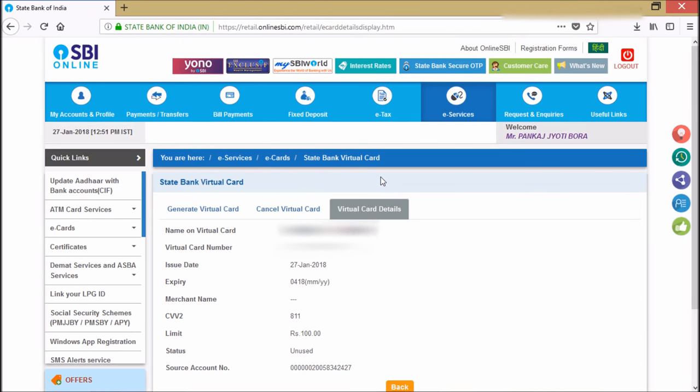Okay guys, that's it. It's very simple. This is the card you can use for any online shopping without any hesitation.